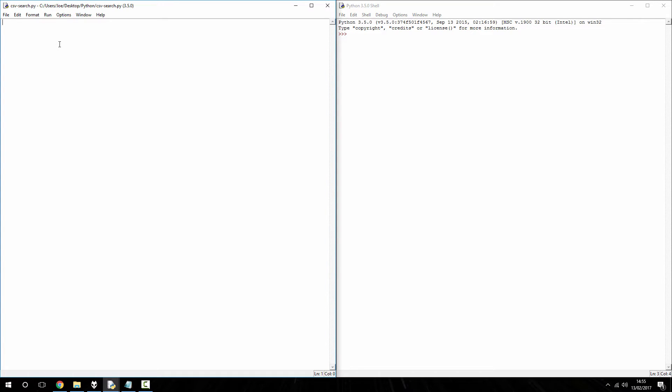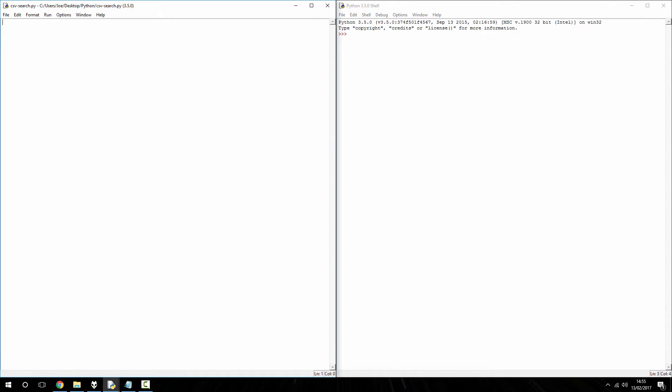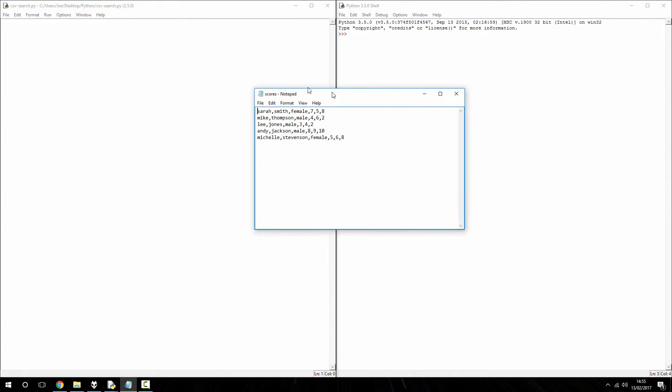Okay, so in the video where I showed you how to search through a CSV file for a specific piece of information, we were searching through entire rows and entire fields of information which, when you've only got a text file this big...